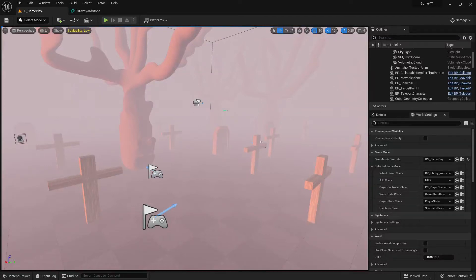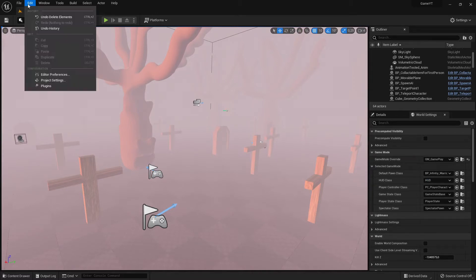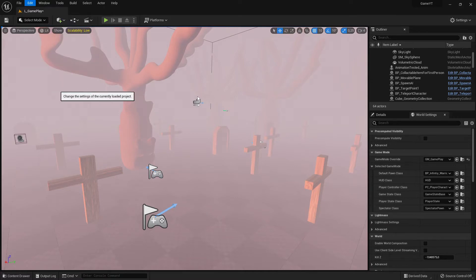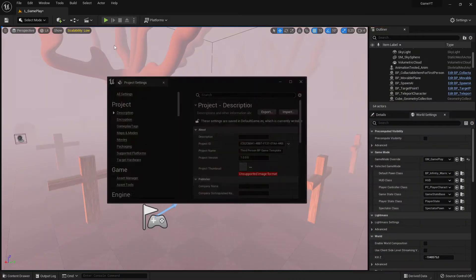Hi everybody and welcome back to the Unreal Engine 5 tutorial series for absolute beginners. This is video 123 and in this video we are talking about collisions, collision project settings, and how this all works together. Here in Edit I go to Project Settings, and in the Project Settings window you can dock it and go down to Collisions.